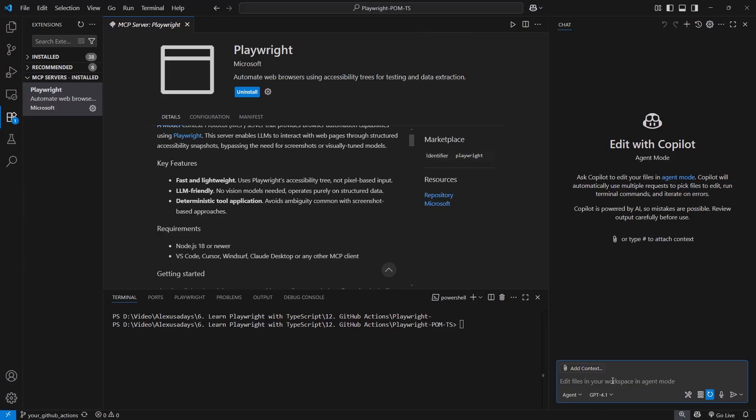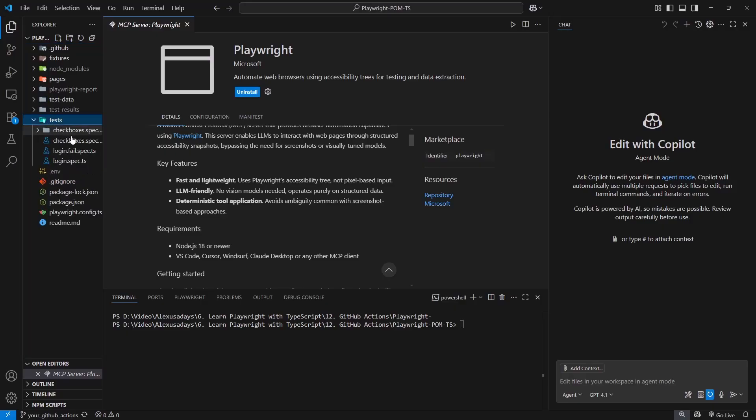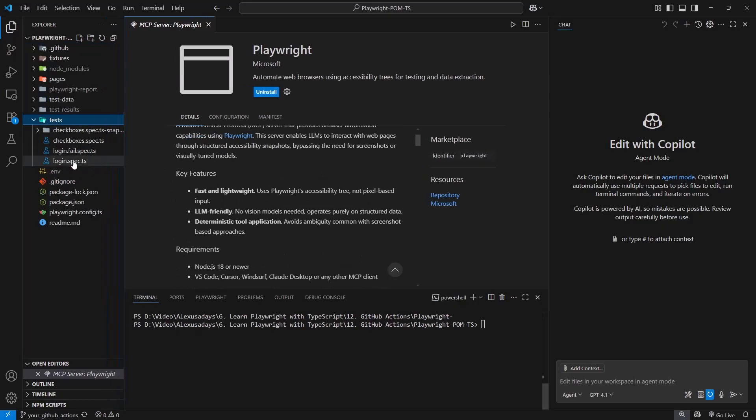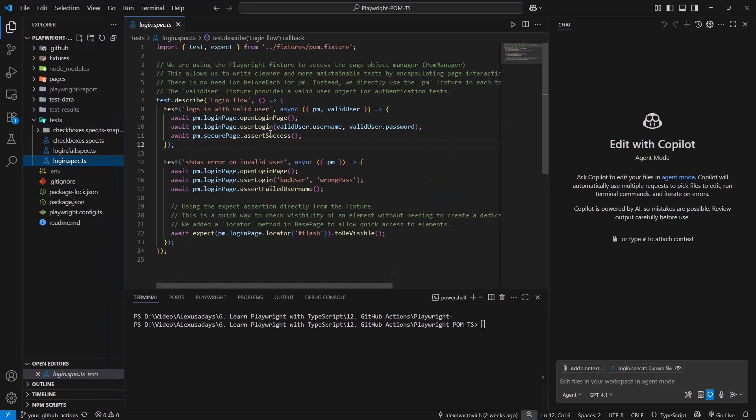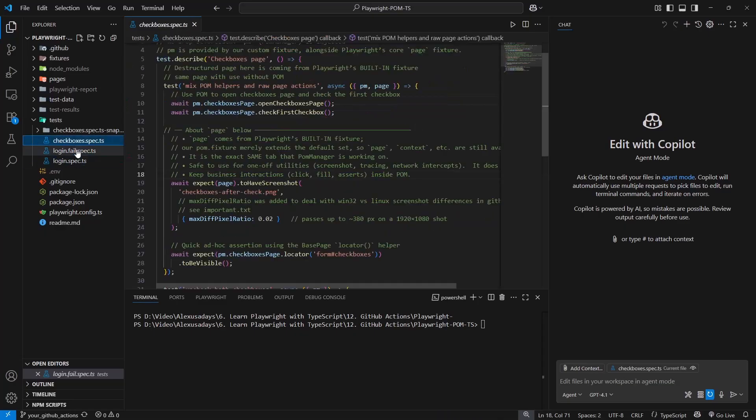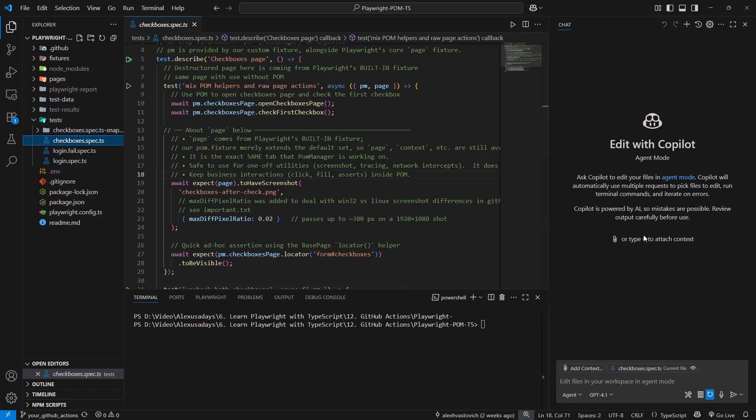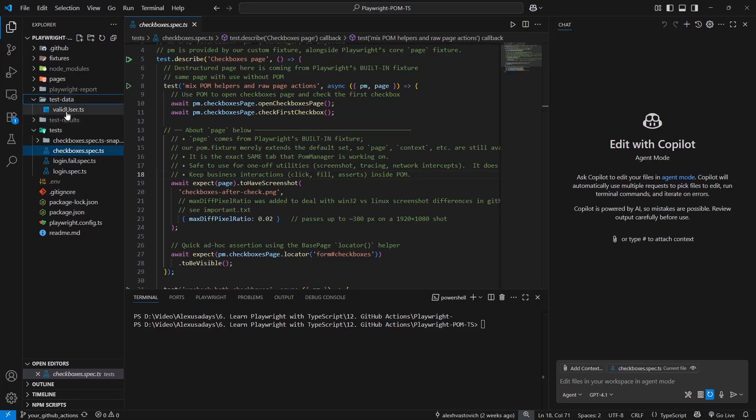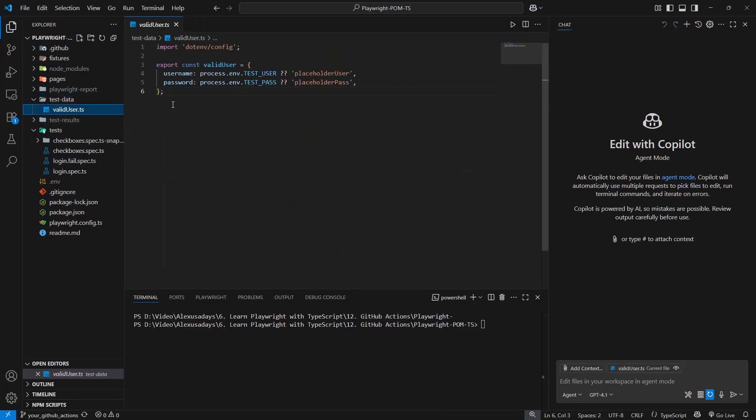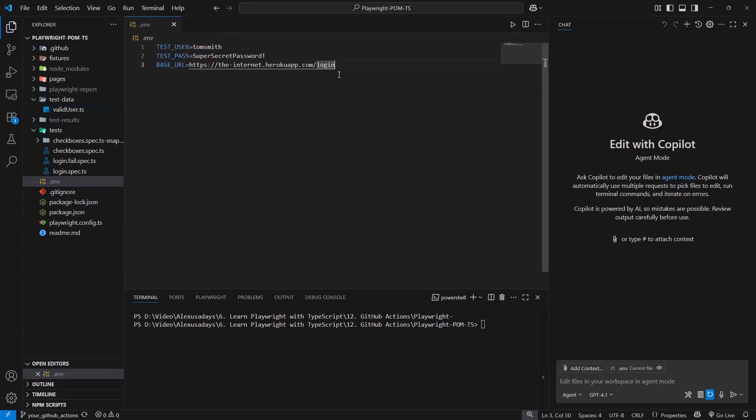So I will ask for our application that we were testing. Let's go and grab the login spec and open it up. Here we have a login flow that we created. Let's see if we can create now using AI, right within the context of the framework that we created, if the AI can actually add a test case. Let's go ahead and grab test data, and in the ENV file, let's grab the URL.